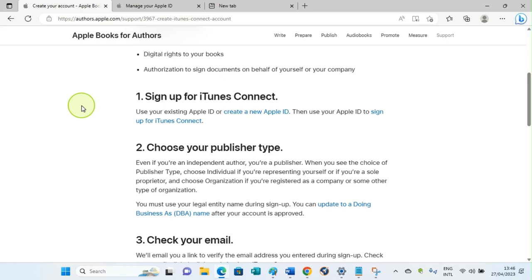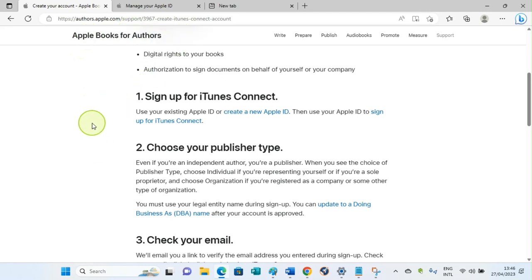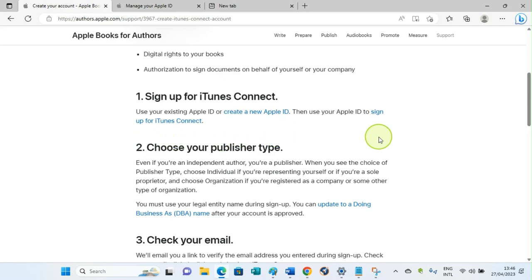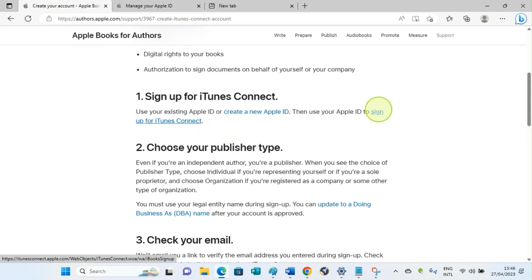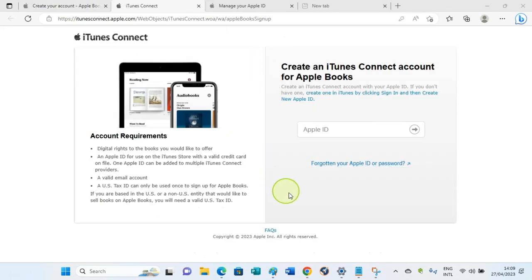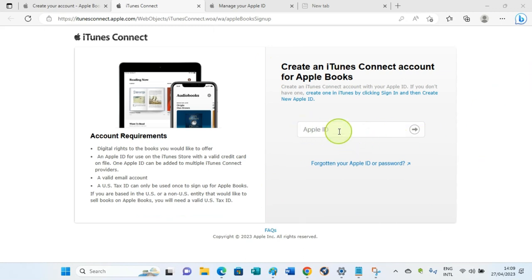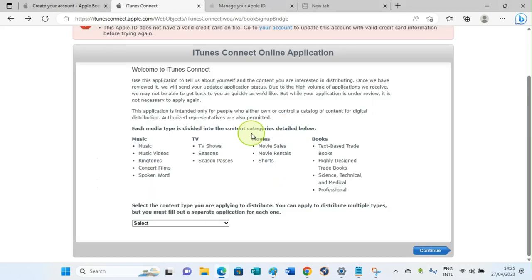Then we continue with the next step, which is to sign in for iTunes Connect. Click on 'Sign in for iTunes Connect.' You will be taken to this page, so fill in your Apple ID, which is the email address you used when you are signing up, then enter the password and proceed to the next page.